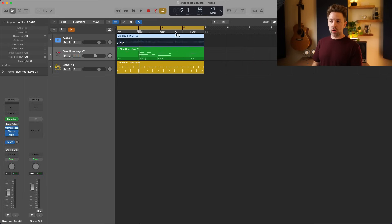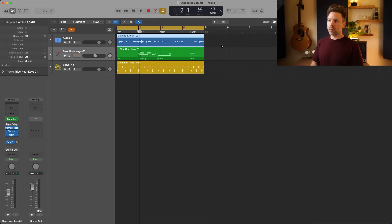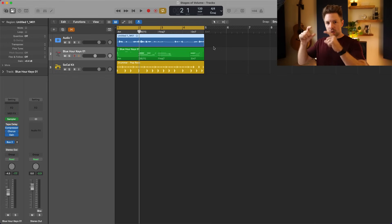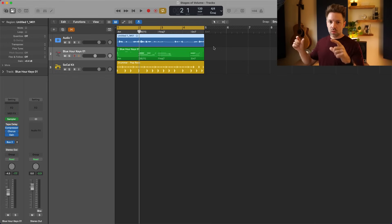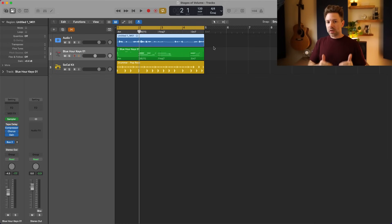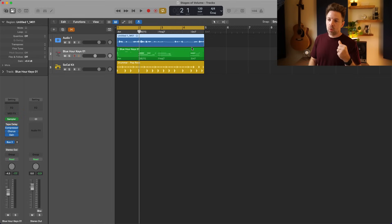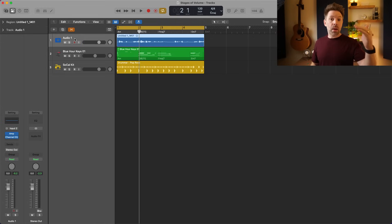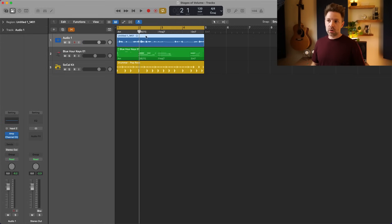With the gain tool you can turn it up right on the region itself. If you're working with a bunch of different regions that can be a faster way to slightly adjust the region volume, getting the volume coming into your mixing processing all consistent — which leads me to the second stage of volume: your plugins, which go in top-down order.